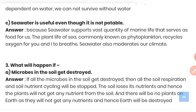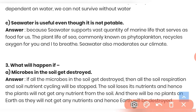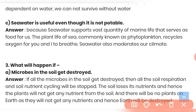Question (c): Sea water is useful even though it is not potable, because sea water supports a vast quantity of marine life that serves as food for us. Plants like sea algae, commonly known as phytoplankton, recycle oxygen for us to breathe. Sea water also moderates the climate.